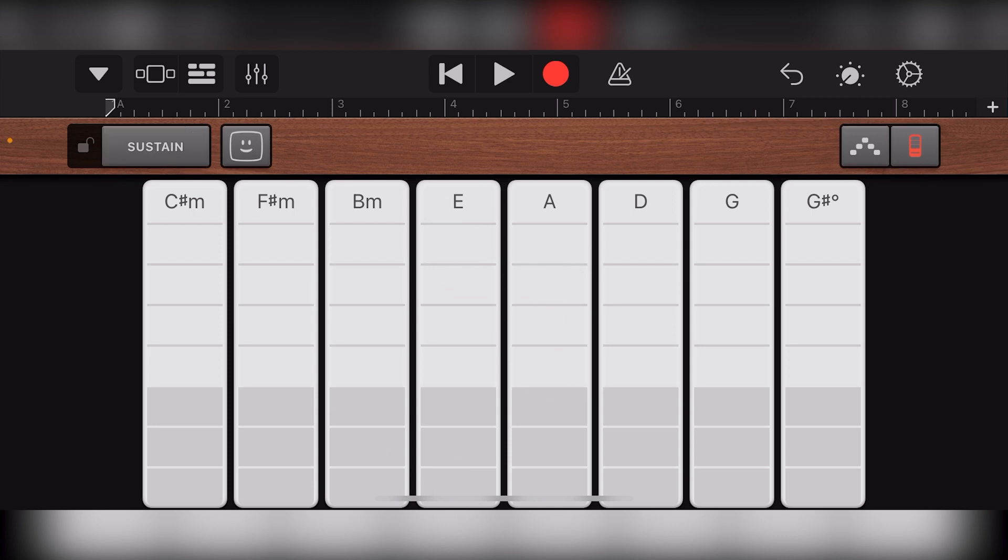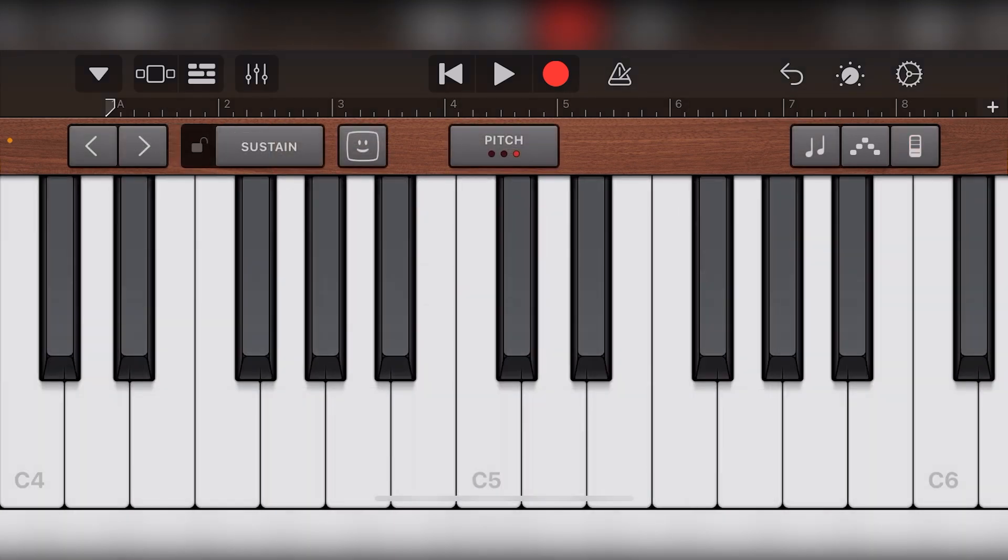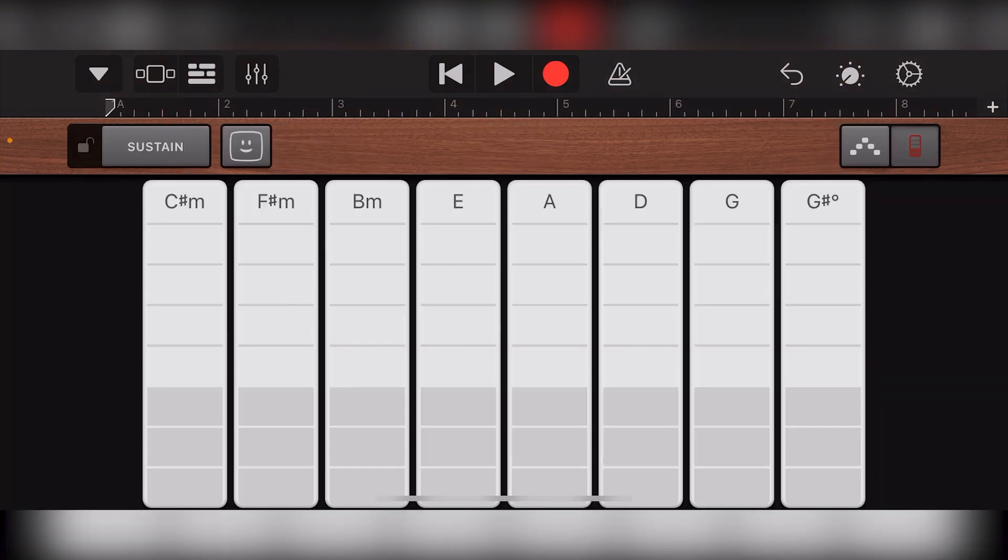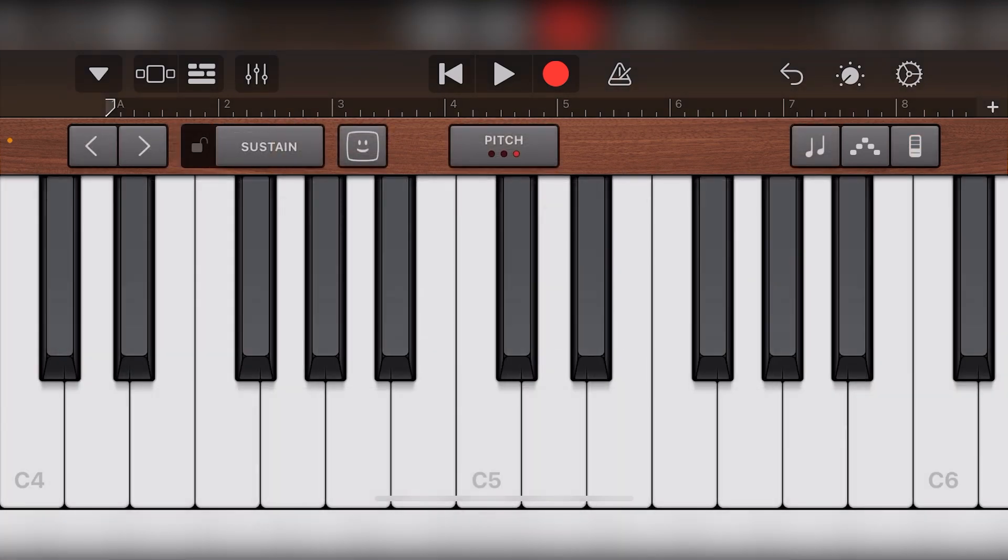To switch between the keyboard view and the smart keyboard view, press the button in the top right. From within the keyboard view, we have two arrow keys in the top left, and these are used to change the octave of the keyboard.